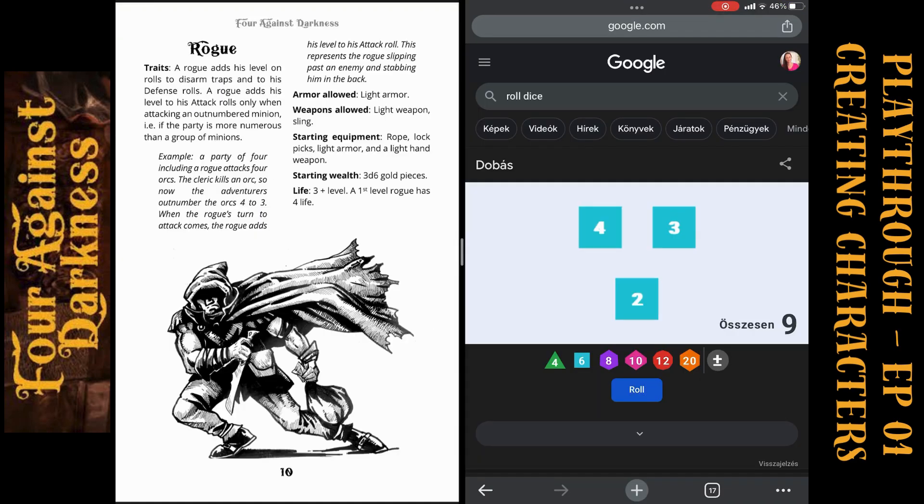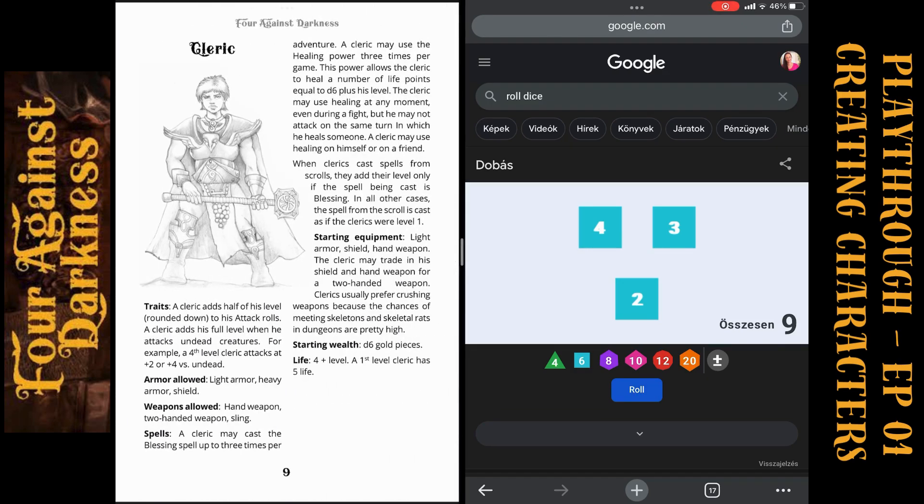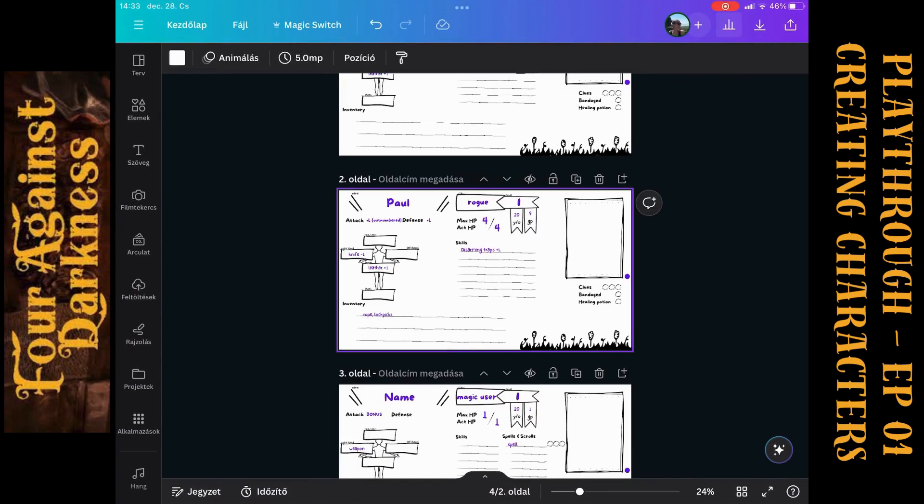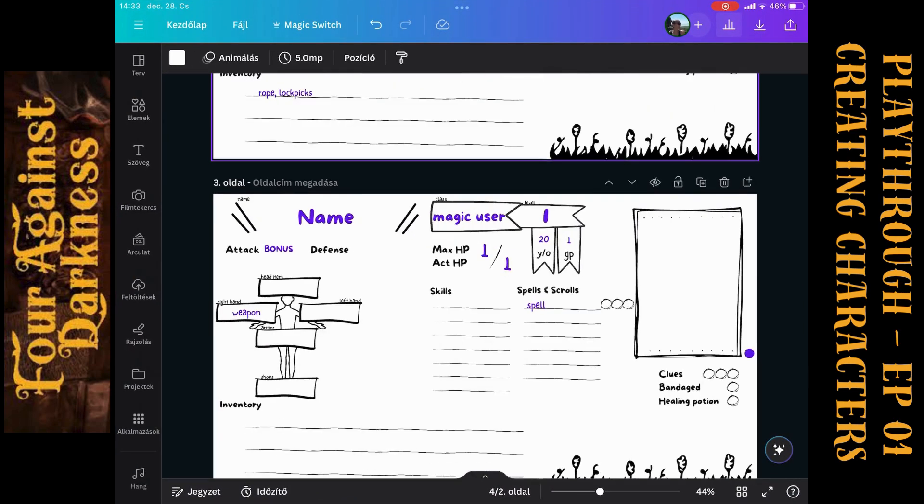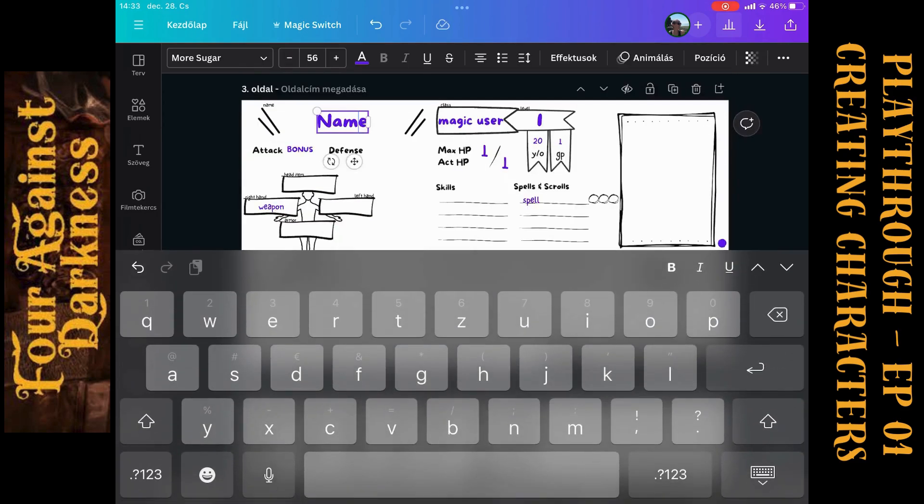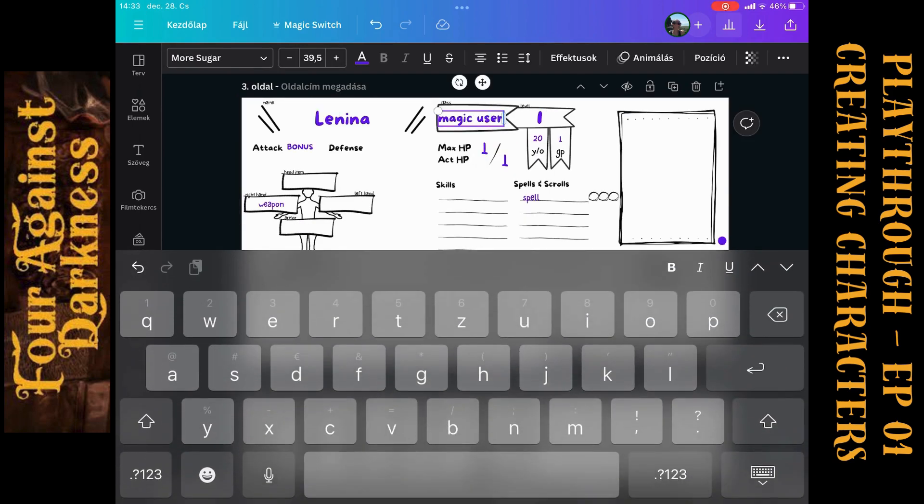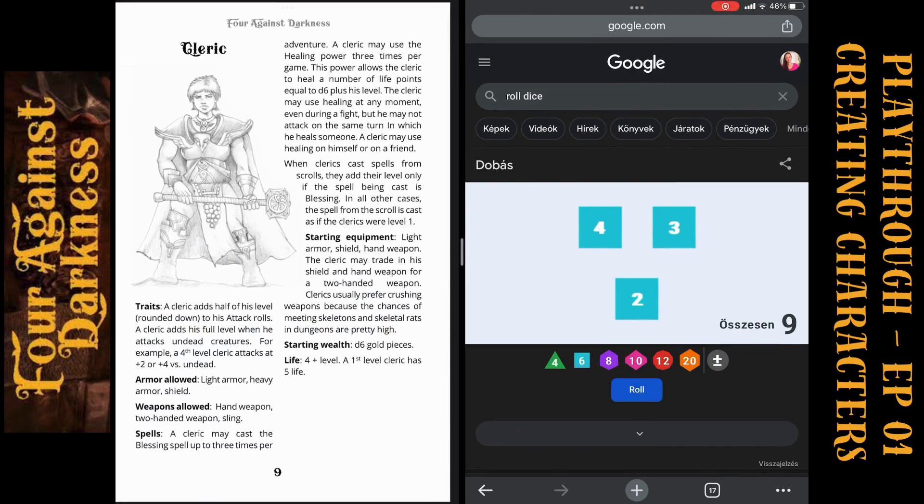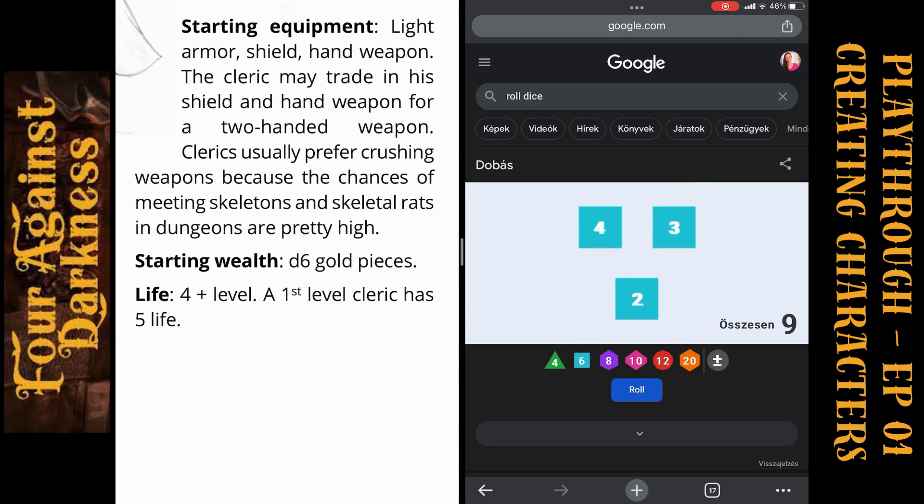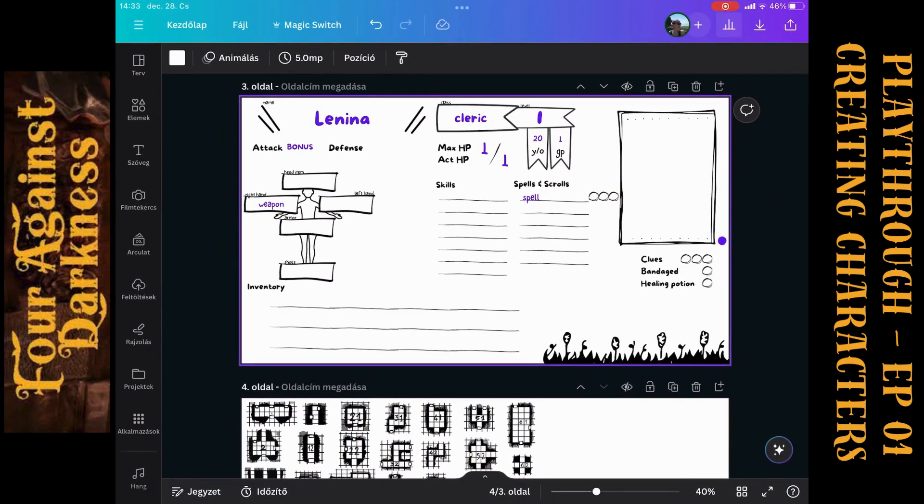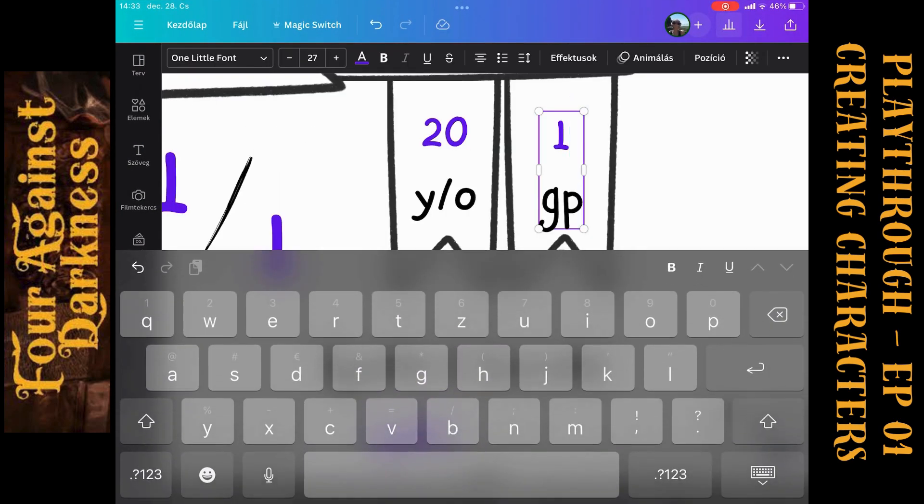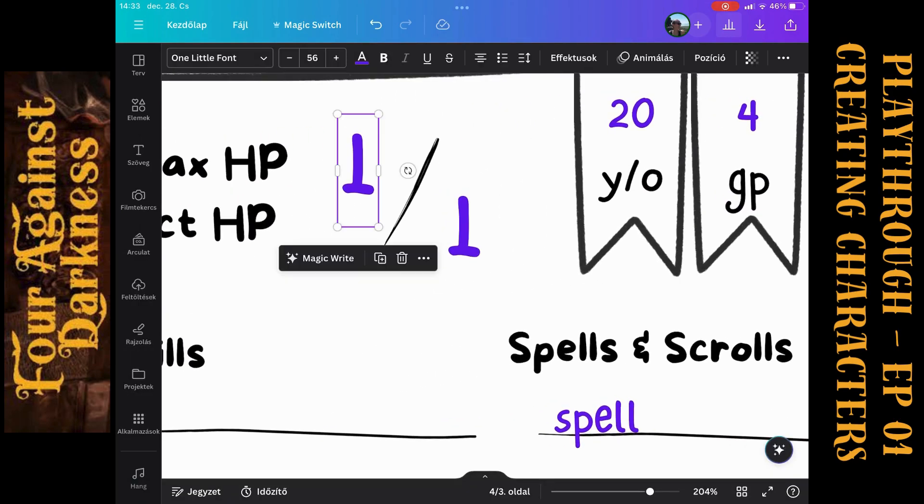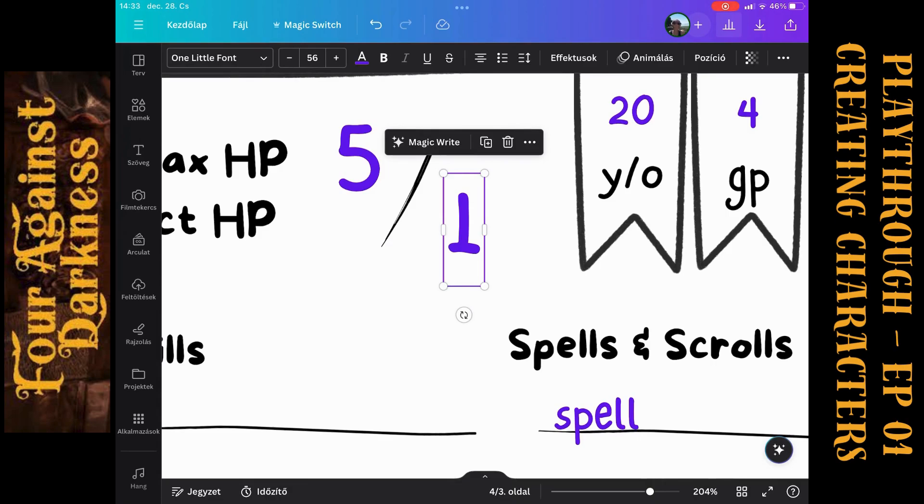Let's talk about our cleric, because we will need a healer. We have Bob, we have Paul. Here we will have a cleric. Let's call her Lenina. She will be a cleric, level 1, 20 years old. Starting wealth is d6 gold pieces and life is 5. Okay, so we need d6. 4 gold pieces and 5 life. So 4 gold pieces and 5 life points, 5 max and 5 actual.